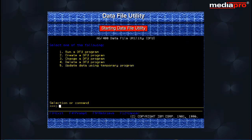Pressing the Enter key takes us to the main AS400 DFU screen where you have options that allow you to run, create, change, or delete a DFU program, and also to update data using a temporary DFU program. Select Option 2 to create a DFU program and press the Enter key.